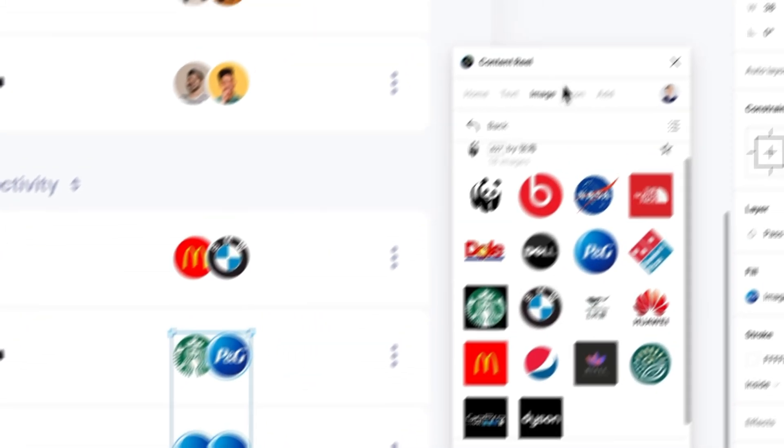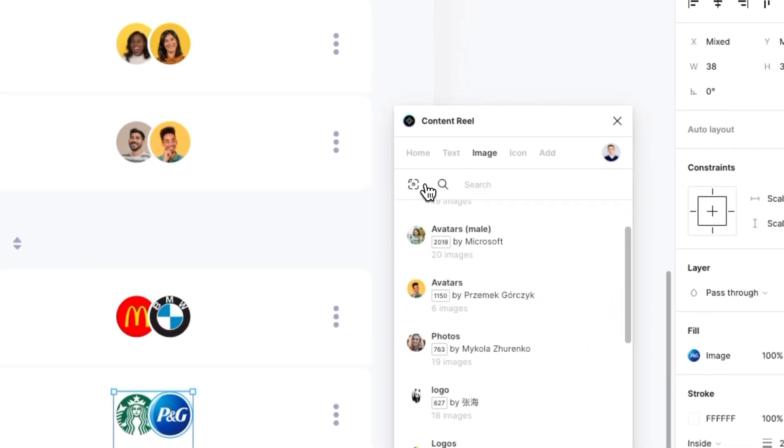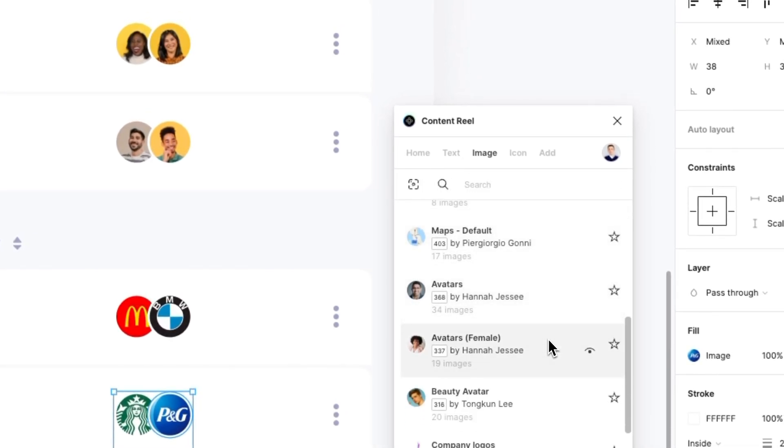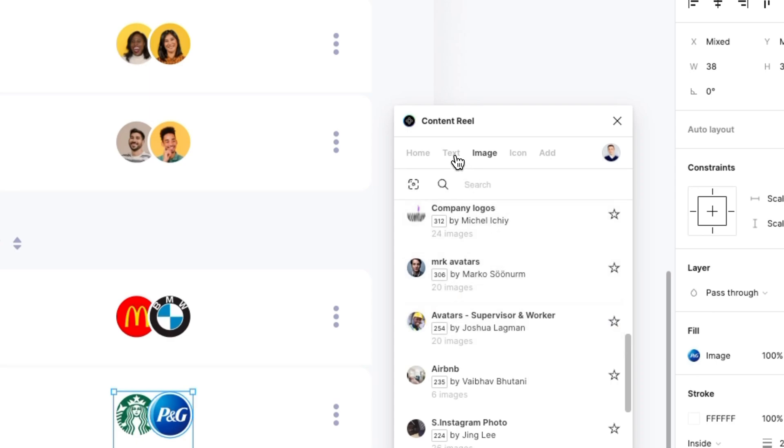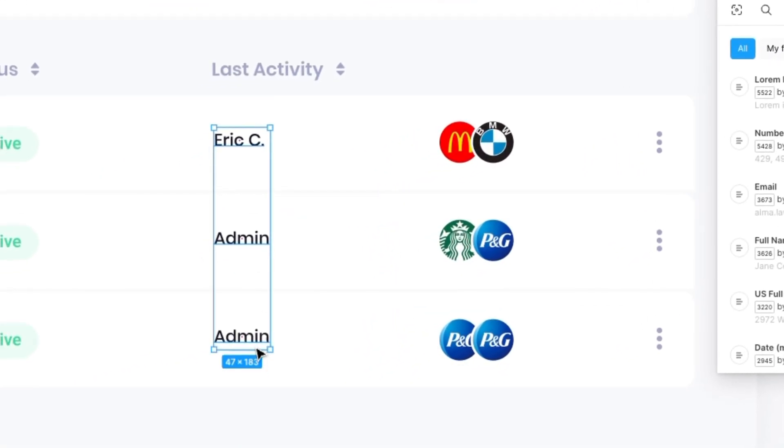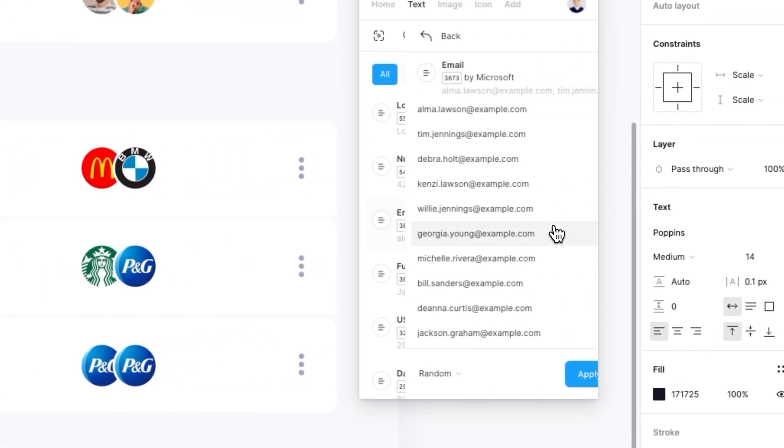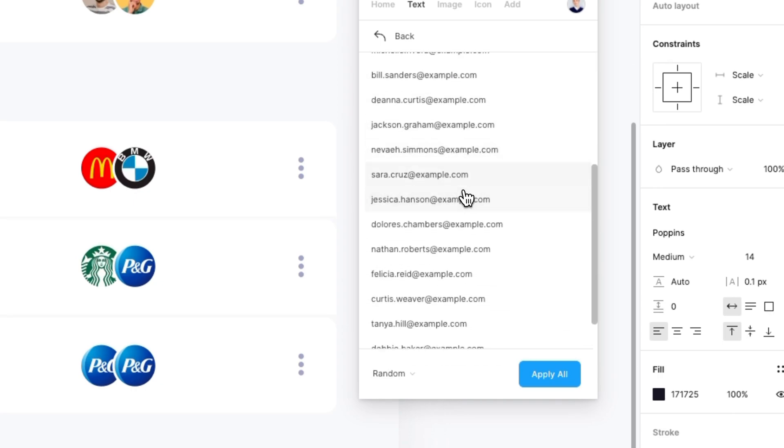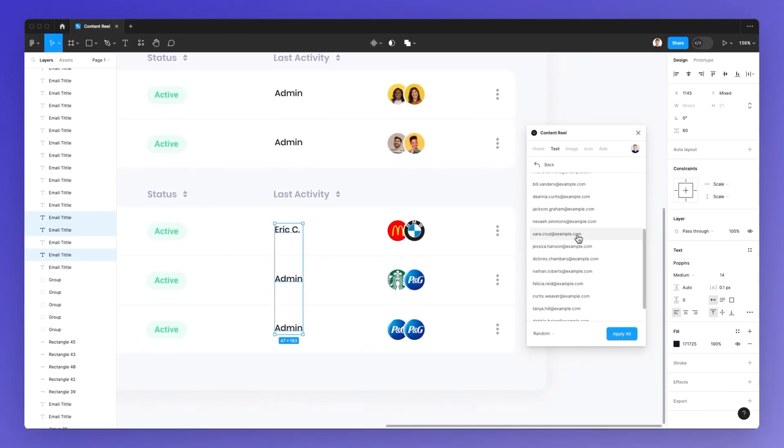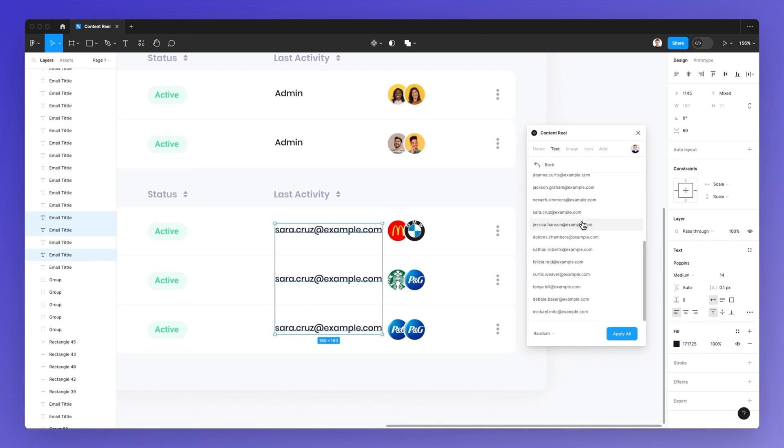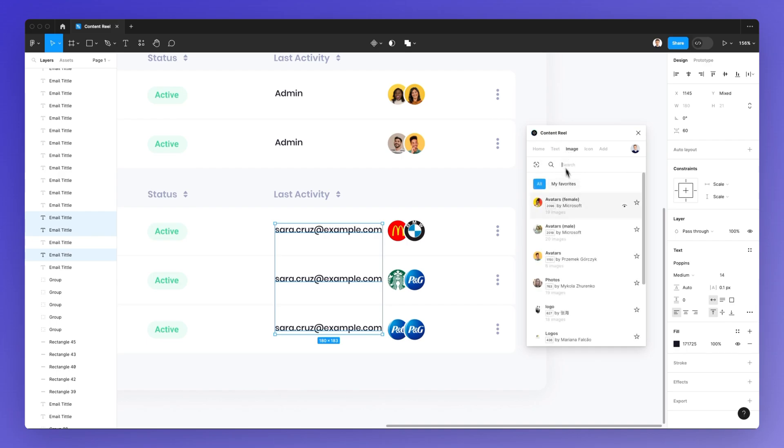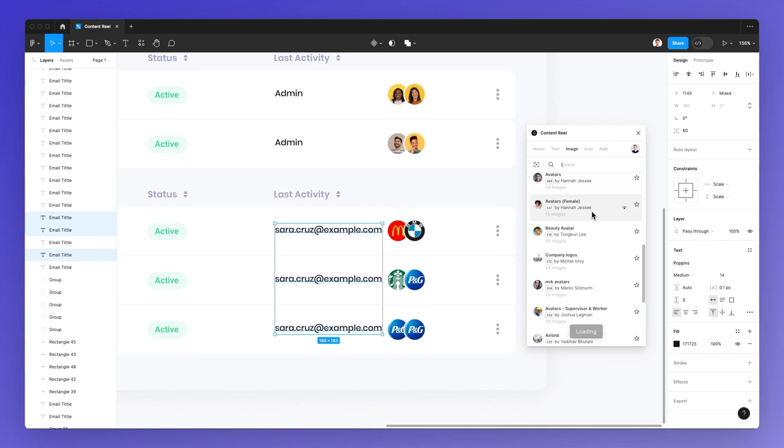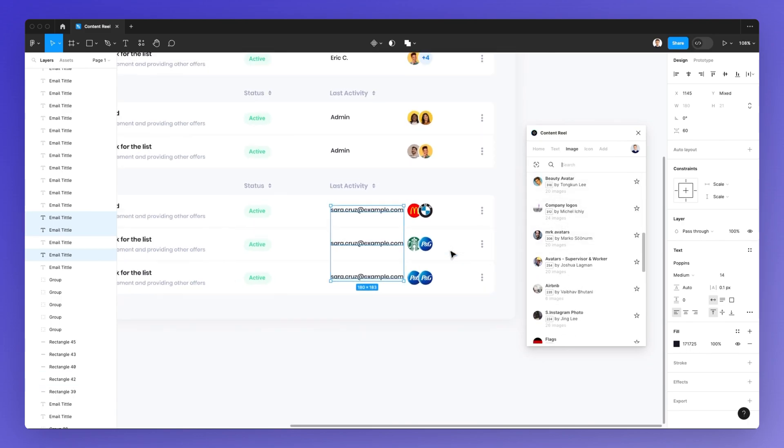This applies also for the text. It's not a randomized action. You can literally go over here and see, for example, what type of emails they're using. Maybe I want a shorter one compared to a longer one, so you can simply select this and you're good to go. My best recommendation is to just explore this plugin because it can really be a huge time saver.